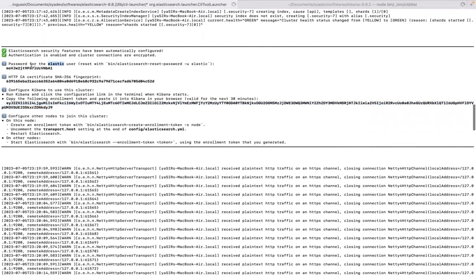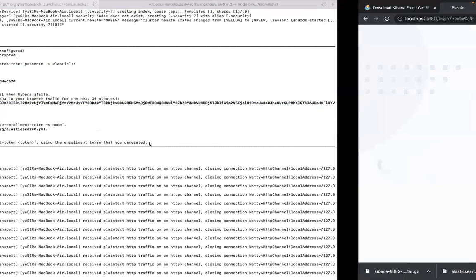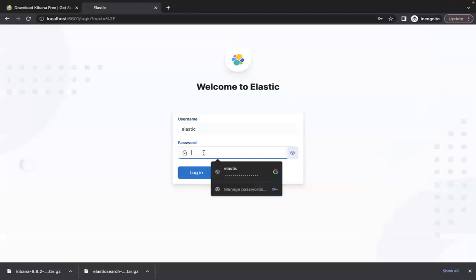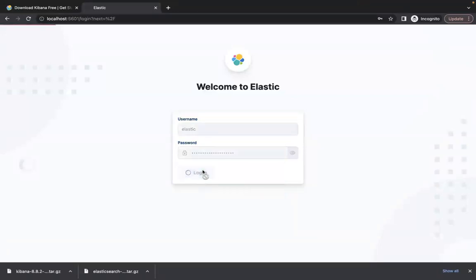Your username is elastic. You can create more users in future which I will tell in the future videos. You need to copy paste this elastic password and let's wait for magic to happen. Your Kibana will be up in few seconds.